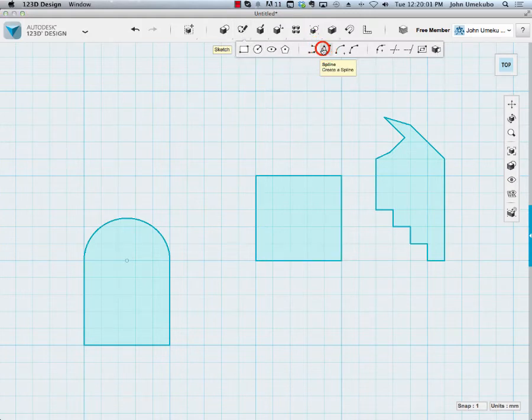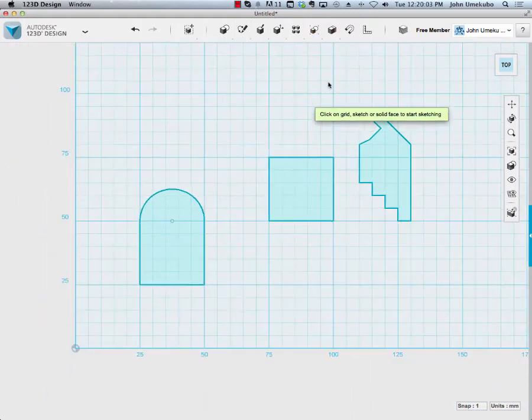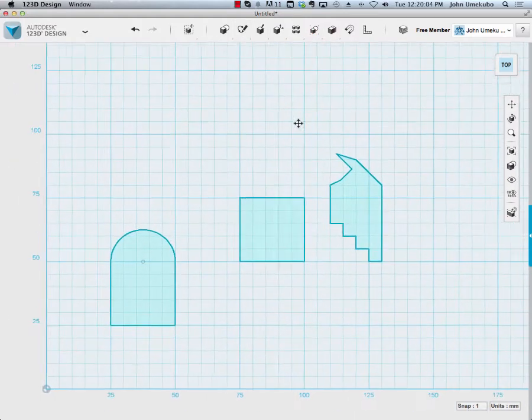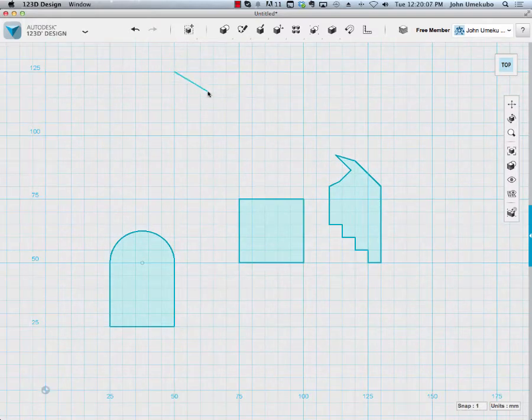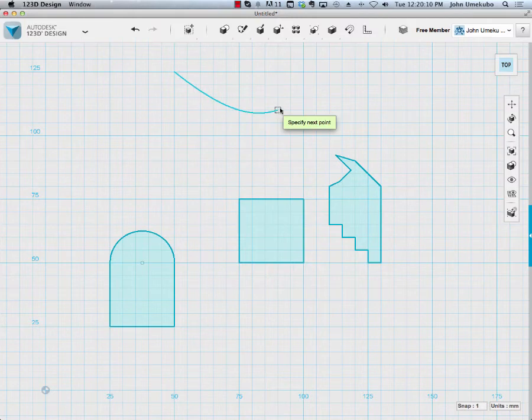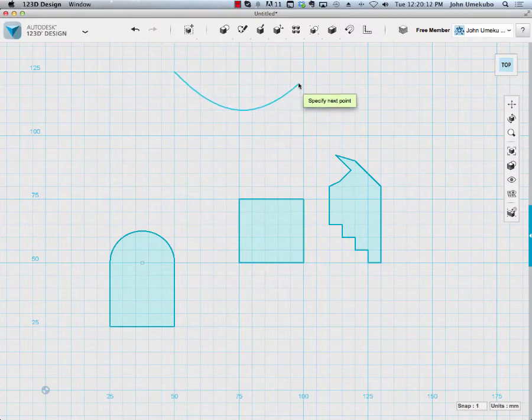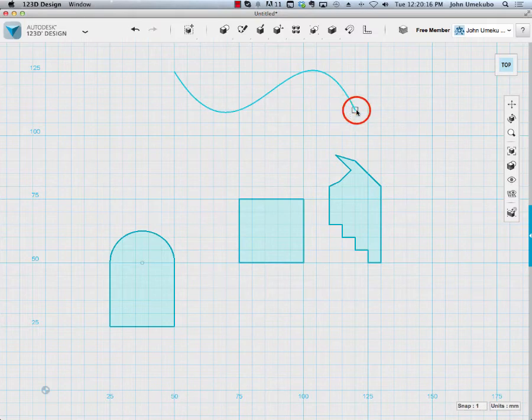The second one is a spline. The way the spline works is, I'll start with a point, and the minute I create a second point, it's just going to make the line curve. So every point that I make, it'll curve along that point.